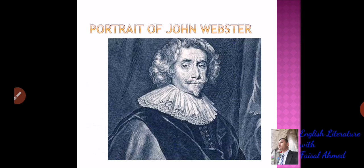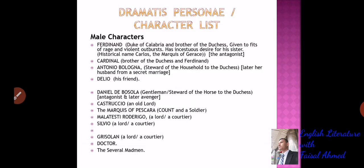Here you can see the portrait of John Webster. Now you are going to learn about the characters appearing in the text. First, get familiar with the male characters: Ferdinand and Cardinal. They are two brothers; Ferdinand is the Duke of Calabria.